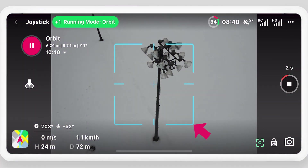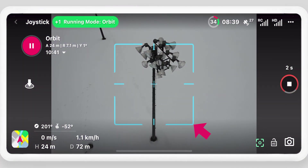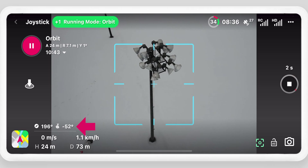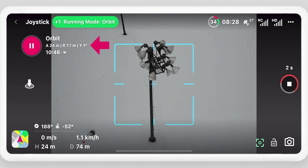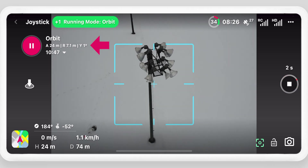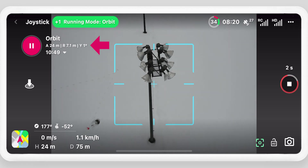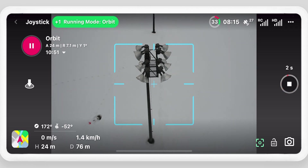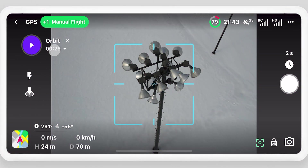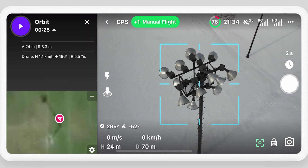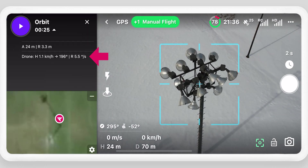When running the mode, the reticle assists with framing. The gimbal pitch is displayed here, and the mode altitude, radius, and yaw are displayed next to the pause button. Expand the mission details to also view the orbit speed.